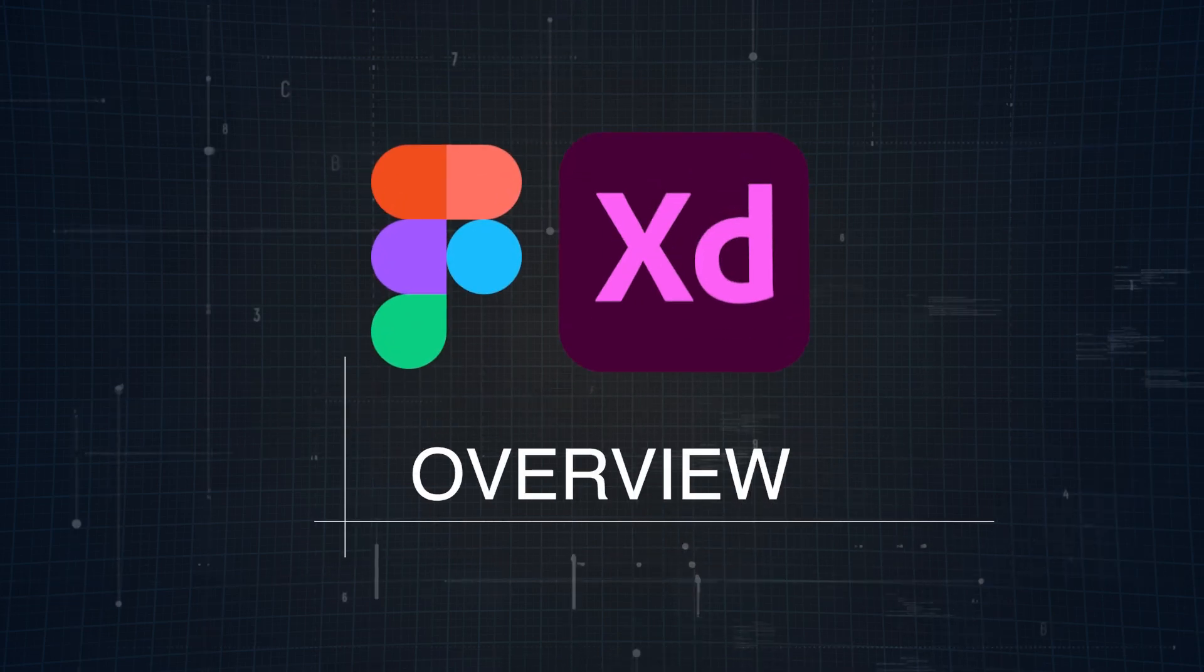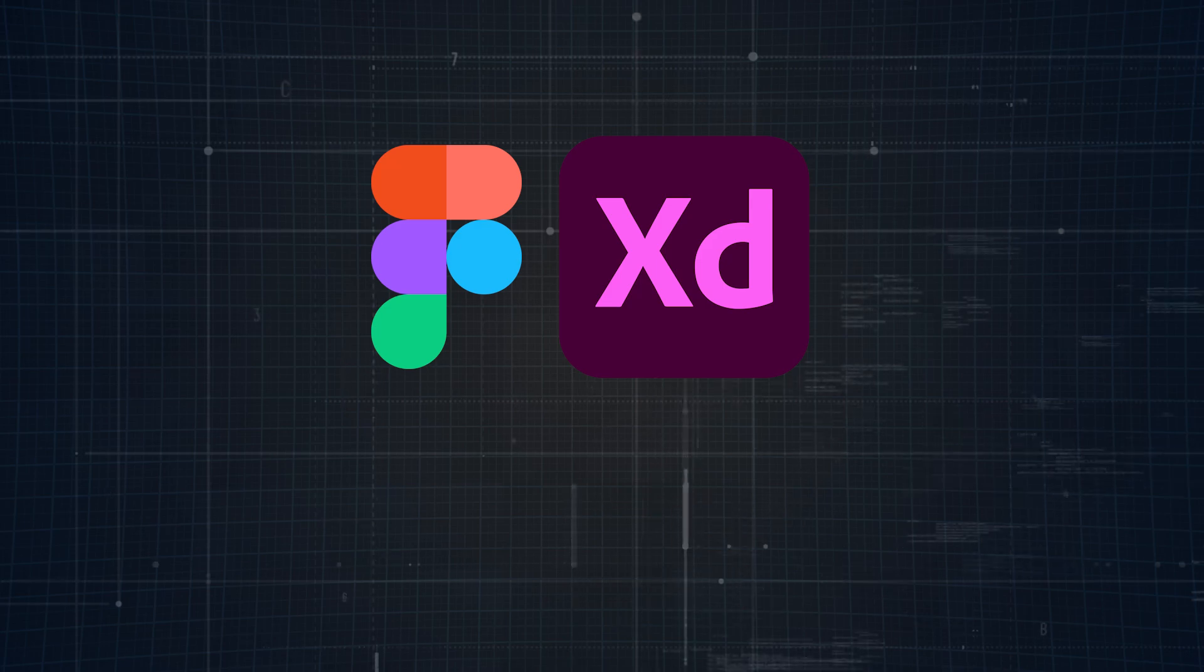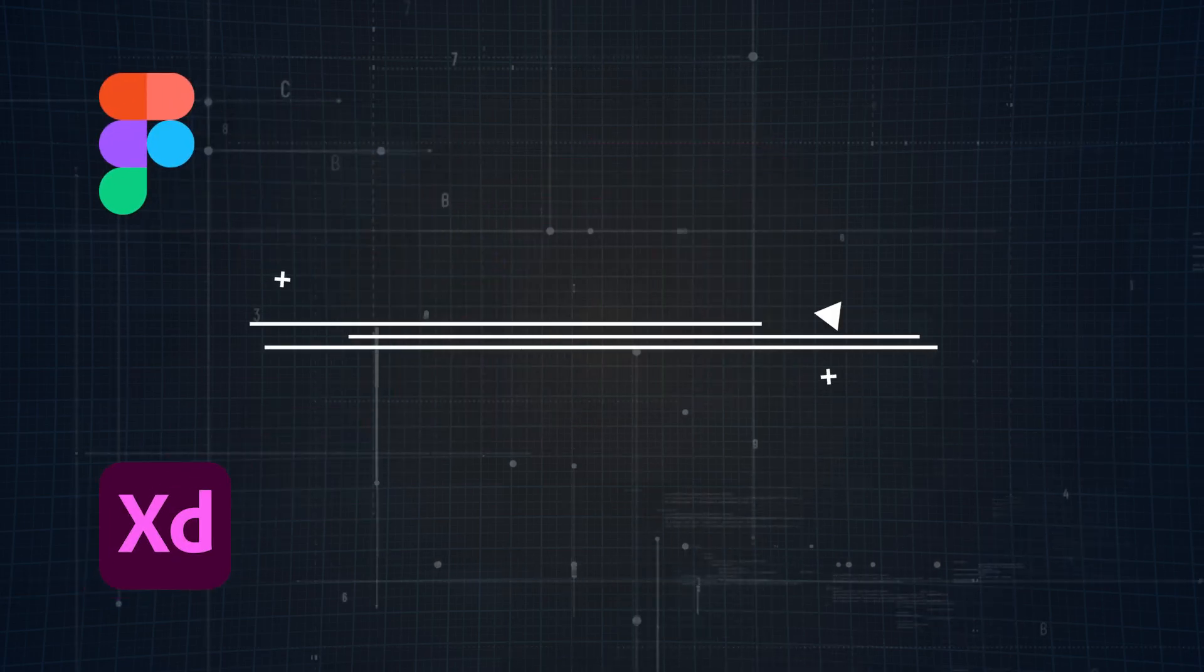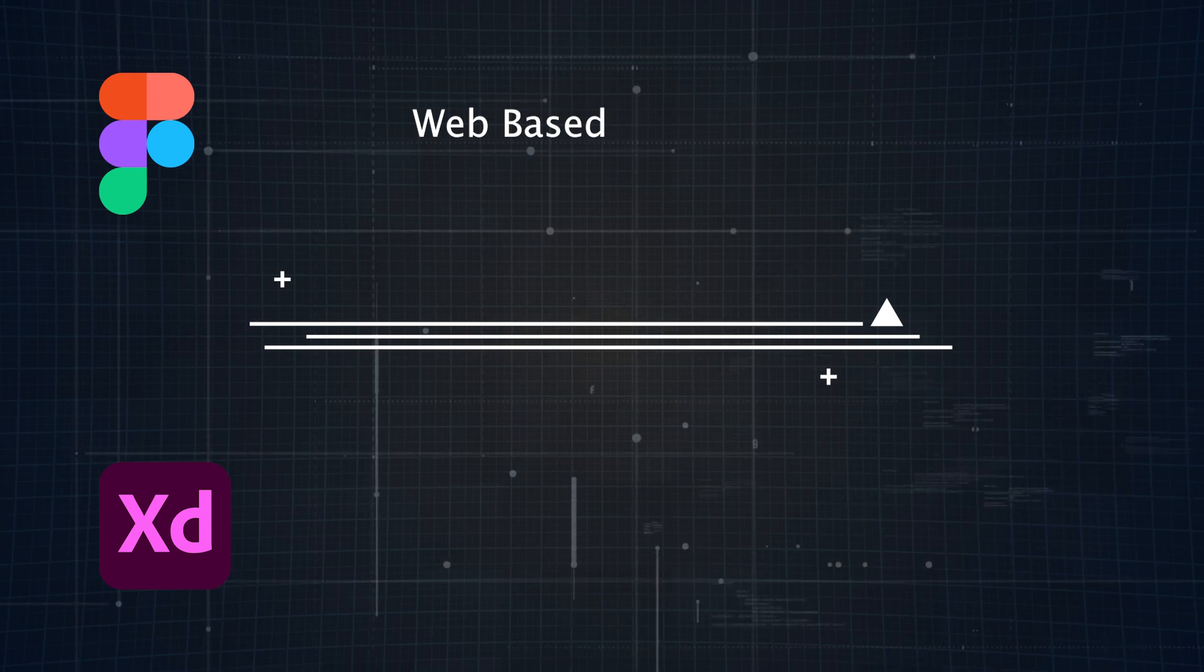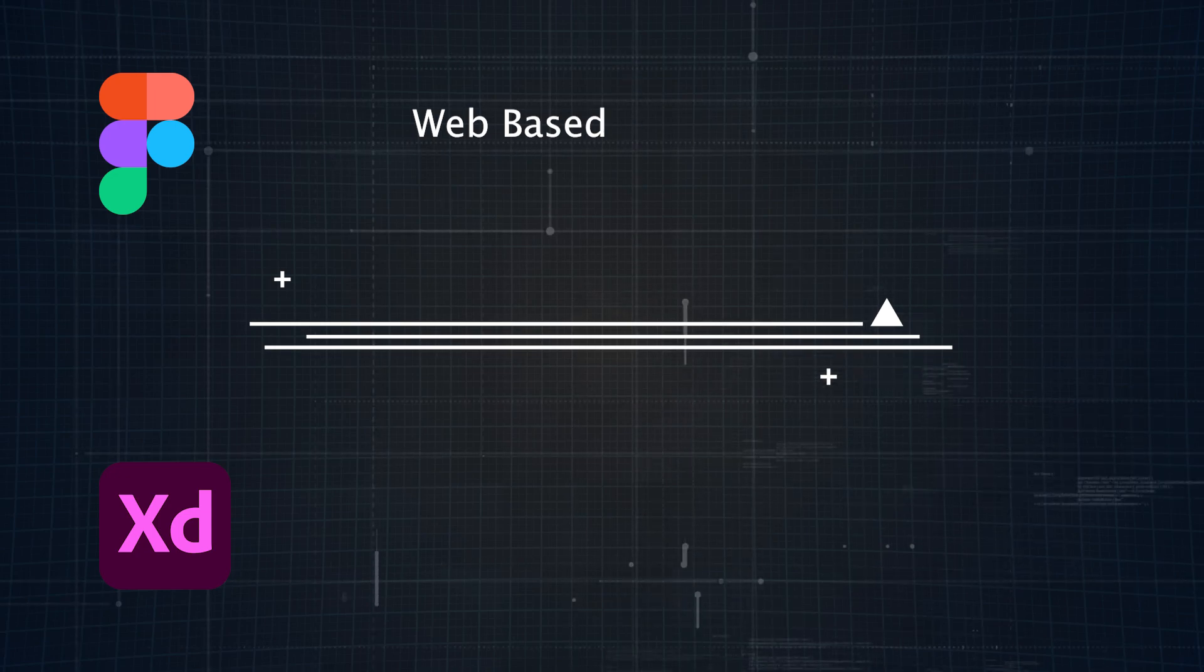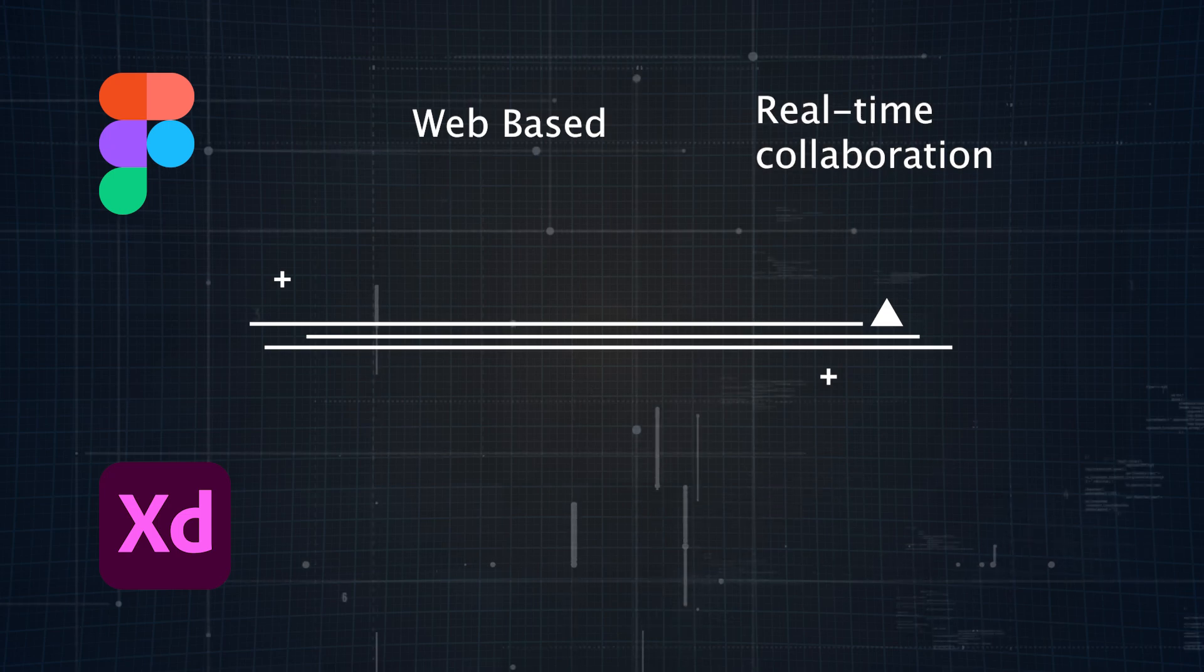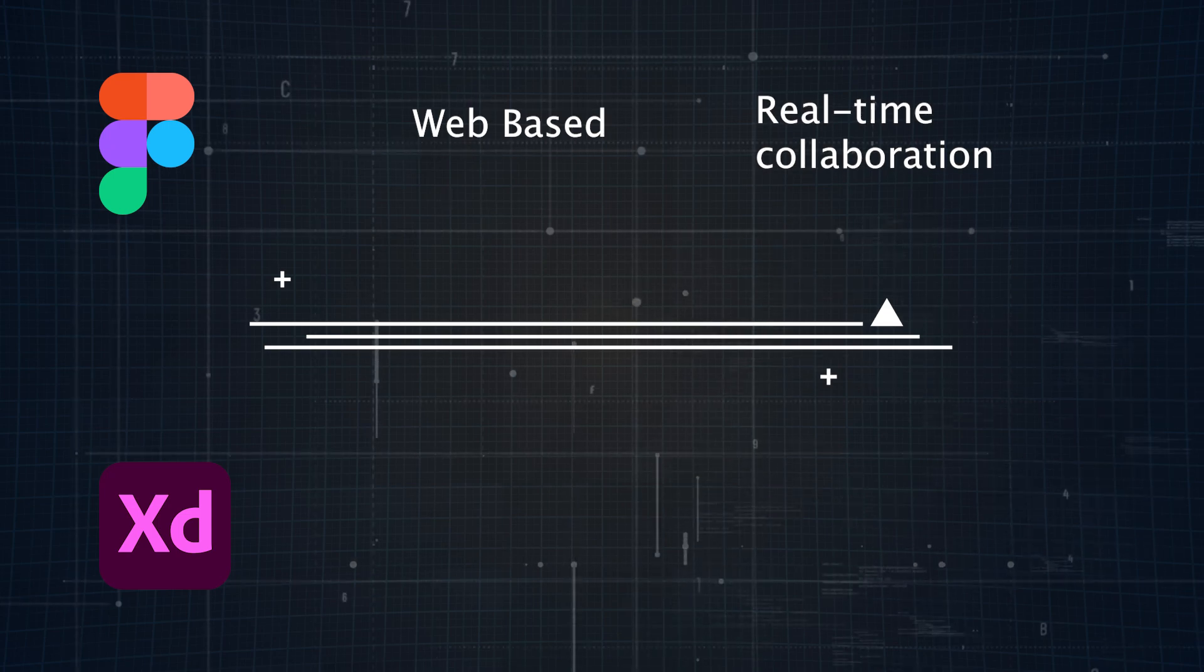First up, let's talk basics. Figma and Adobe XD are both powerful design tools, but they're built with different strengths. Figma is a web-based platform, which means it's compatible across Windows, MacOS, and even Linux. Basically, anywhere you have a browser. It's known for its real-time collaboration, making it ideal for team-based projects or freelance work that needs quick feedback.